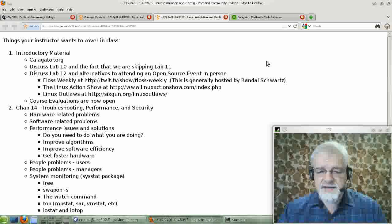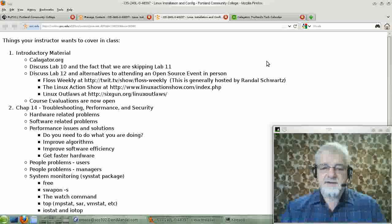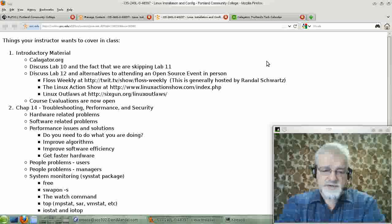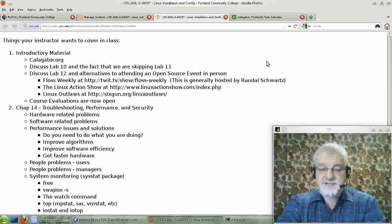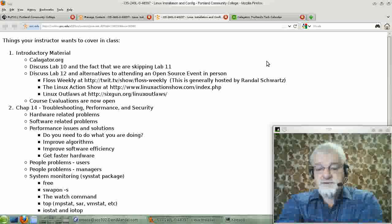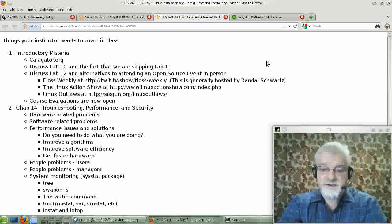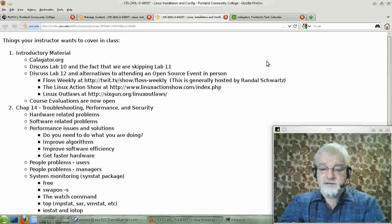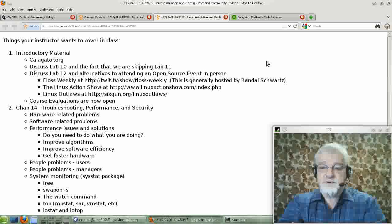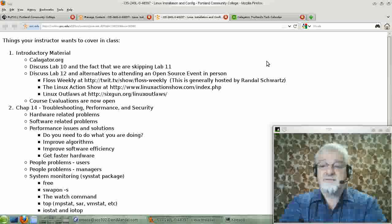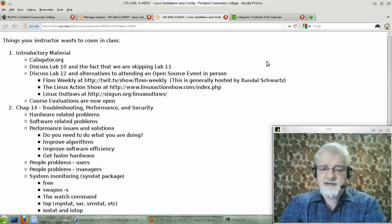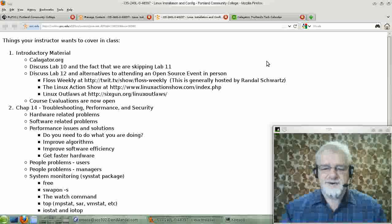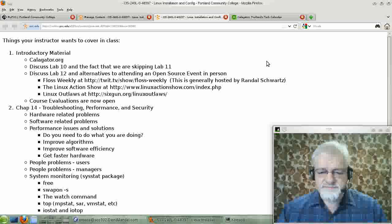You can watch a couple podcasts from places like Floss Weekly, Linux Action Show, Linux Outlaws, or other good places that you can find on the internet. I'm a little biased towards Floss Weekly because it's generally hosted by Randall Swartz, who's a friend of mine, and I can verify for its quality. The other podcasts I'm not quite as familiar with. I probably watch one from time to time, but that's about it.